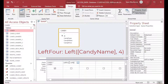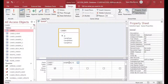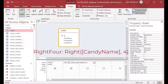I'm going to add a new field called left4 and use the Left function, putting the candy name and then 4 as the argument. That's going to give me the left four characters of the candy name. Then I'll do the same thing for a field called right4, which is going to give me the right four characters of the candy name.